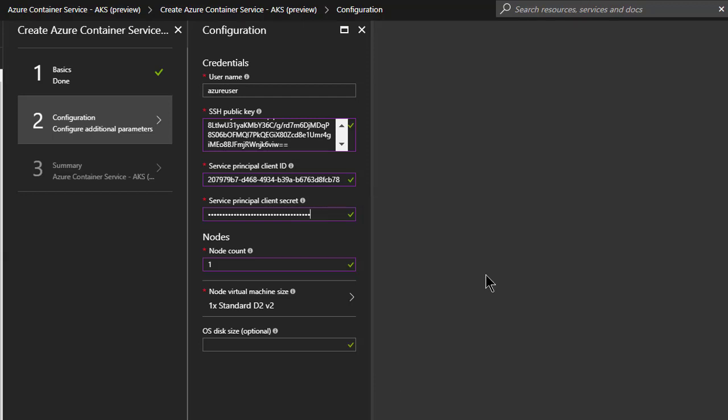And then we're going to say how many nodes we want to run. And I'm going to pick one. And I'm going to go ahead and leave the default machine type and so on.